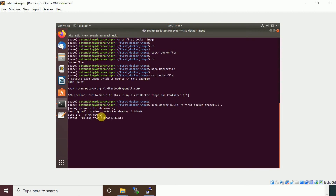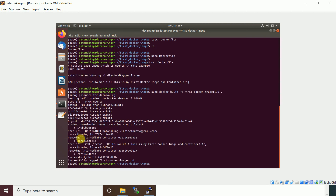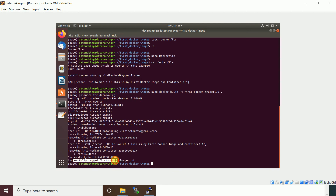After entering the password, you can see the first step pulls the Ubuntu image. The second step sets the MAINTAINER, and the third step runs the echo command — it temporarily creates a container, runs the command, then completes. The Docker image is successfully created with the name 'first-docker-image' and tag '1.0'.